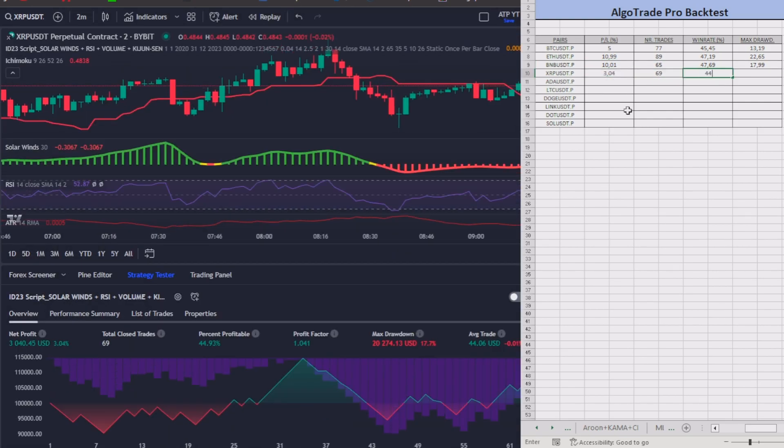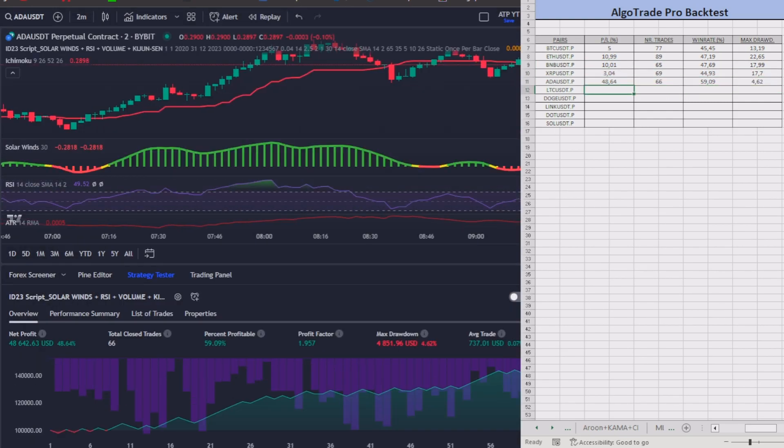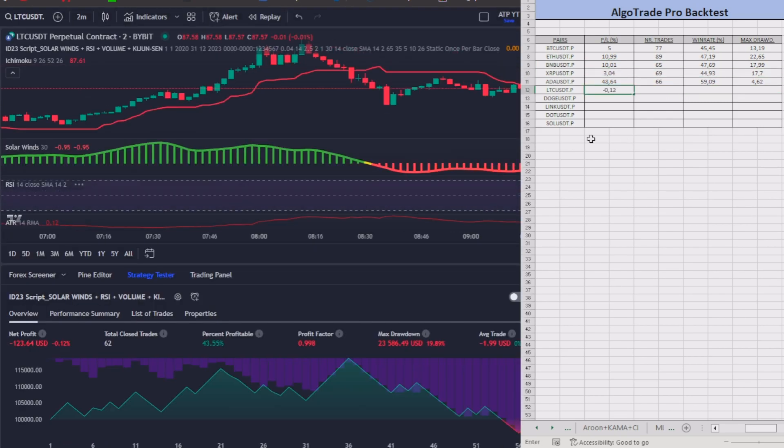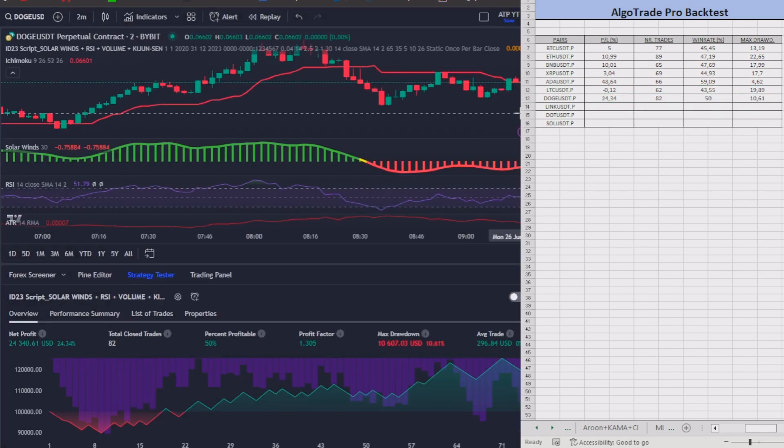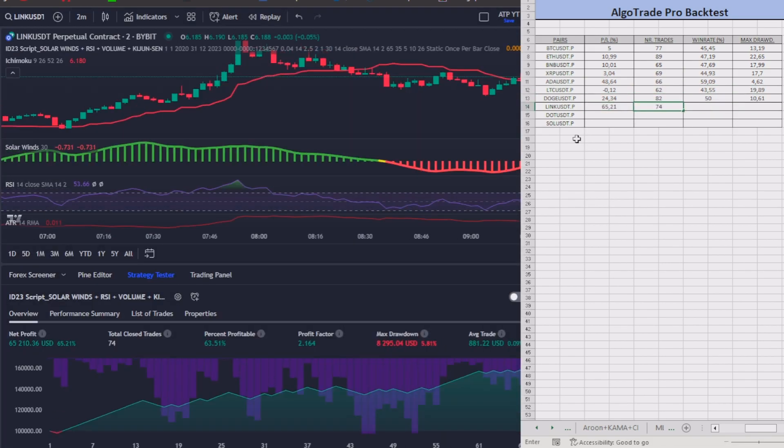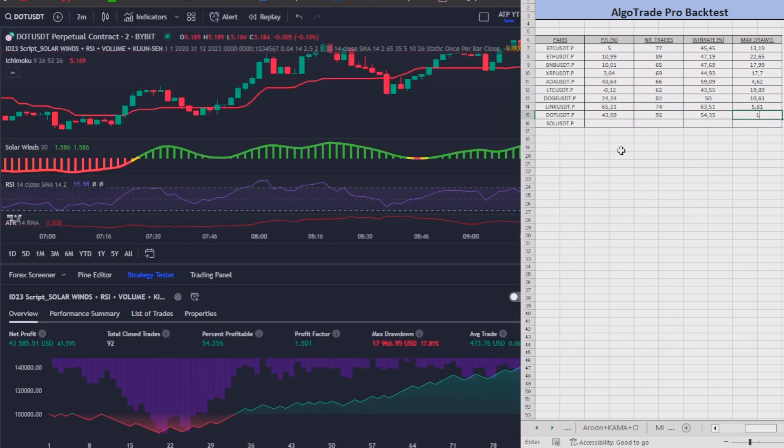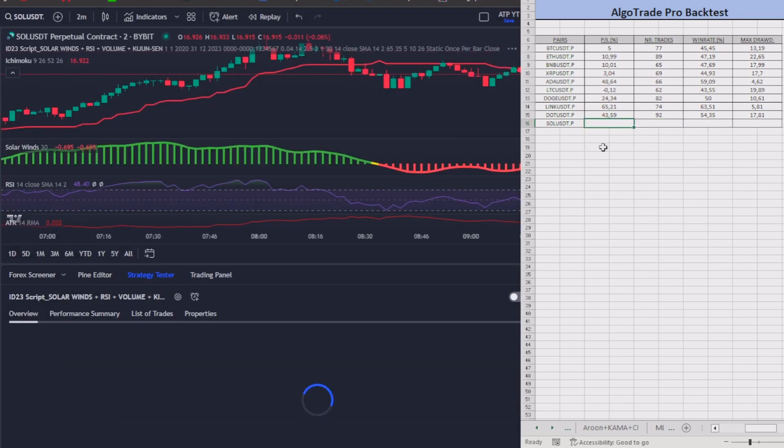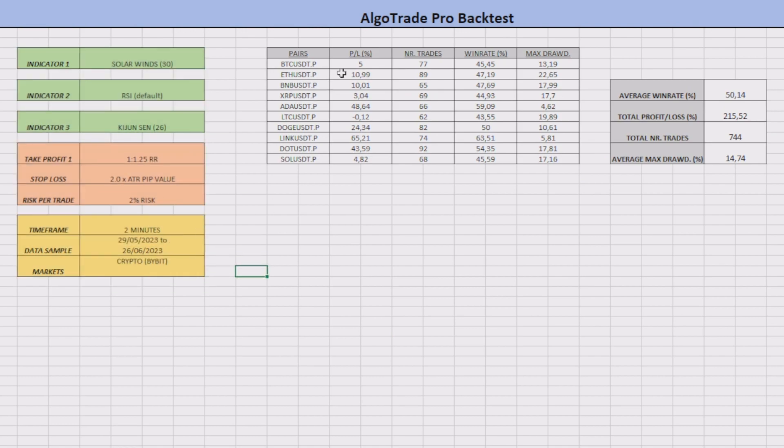After analyzing 744 trades with my backtesting bot, here we have all the results based on these conditions.